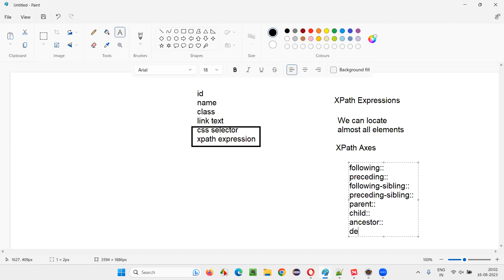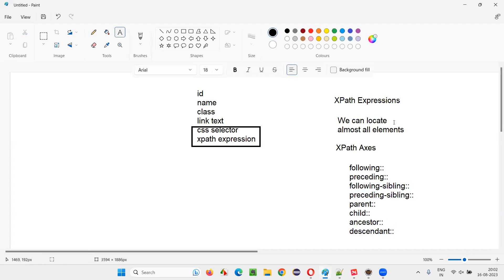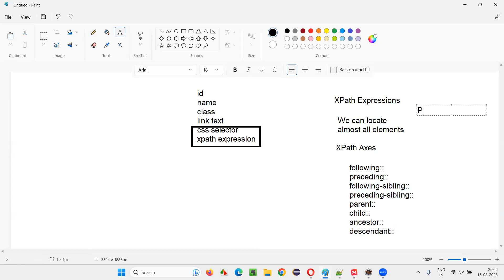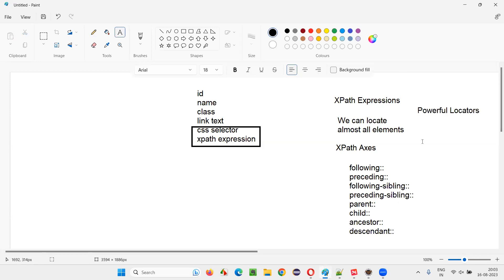Then we have descendant, descendant double-colon, and like this, different types of XPath axes exist in XPath expressions. Because of these axes, XPath expressions are the most powerful locators out of all the locator types we have, as they can locate almost all elements on the web pages.